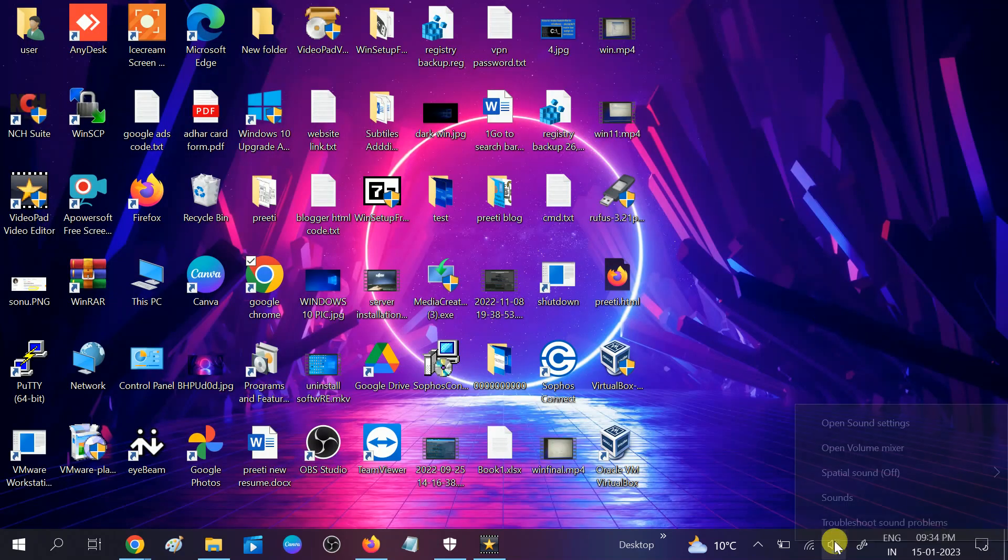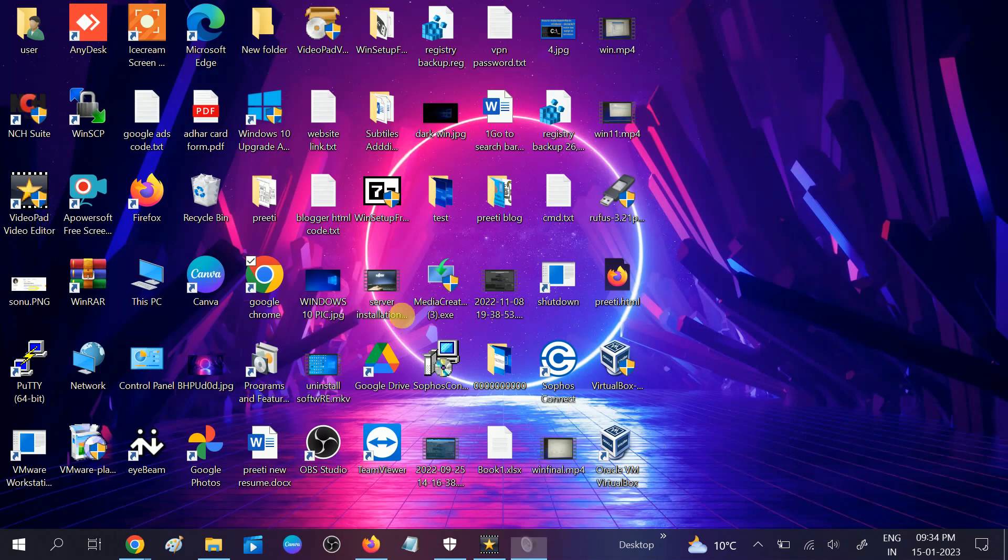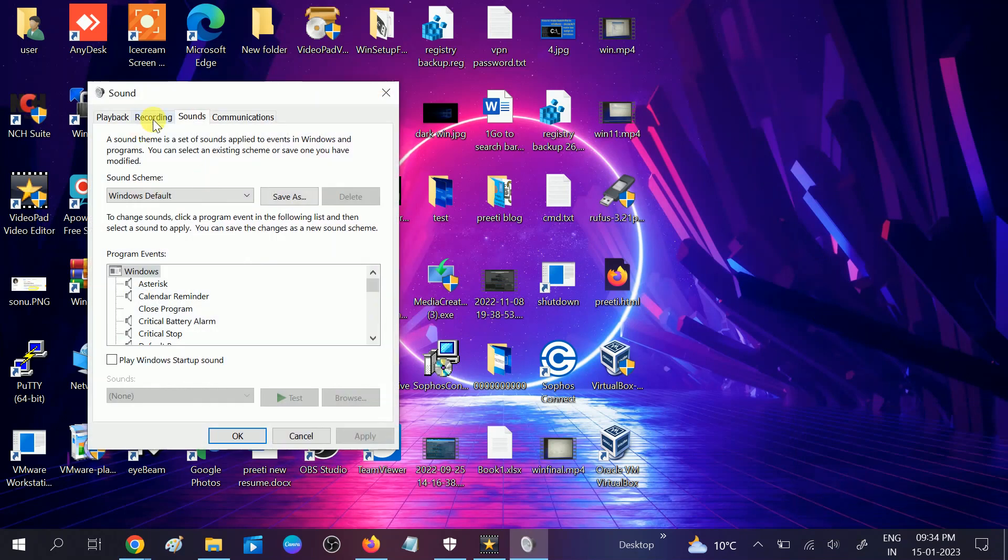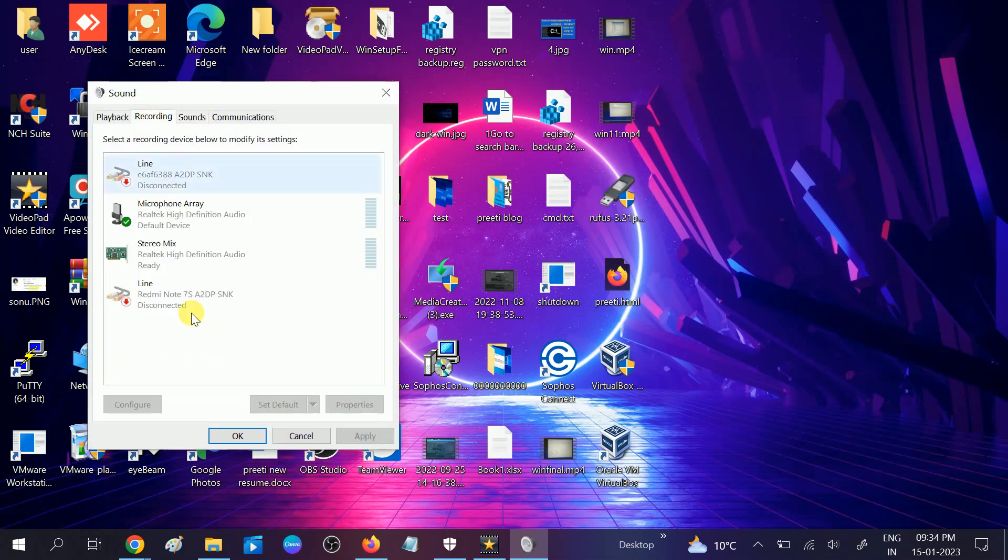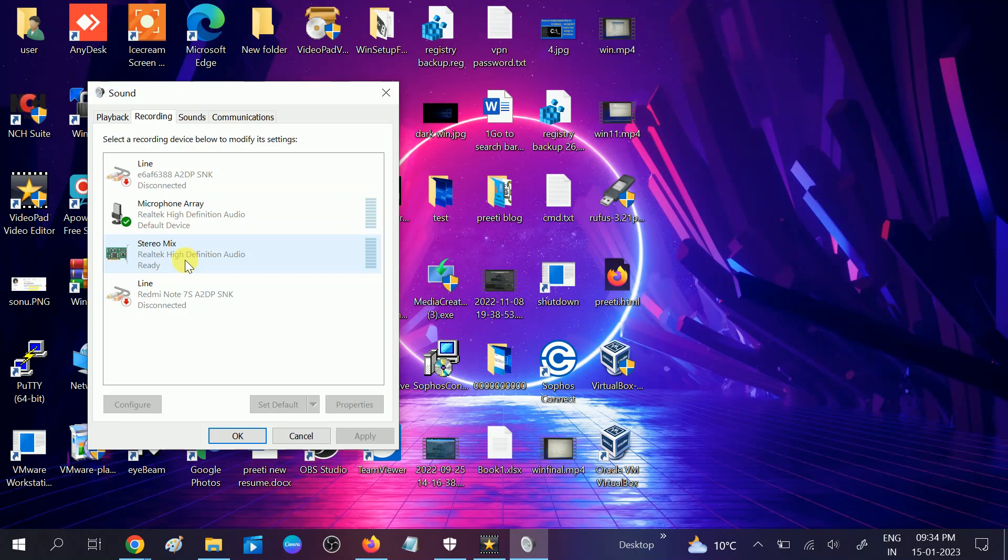After that restart your system and again go to the same options, sound recordings, and you should see that Realtek stereo mix is back. So this is how you can troubleshoot this issue. Hope your issue is fixed now. If your issue is fixed then hit like, subscribe and share. Thank you, thanks for watching.